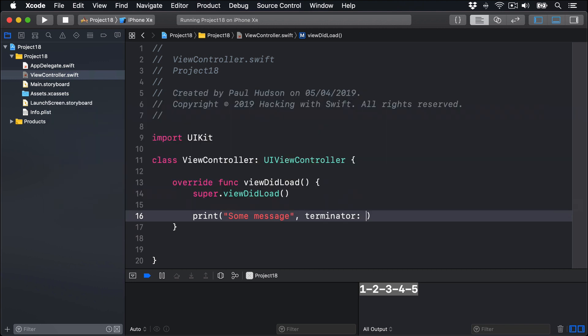Both separator and terminator are optional, so you can specify either of them or both of them.